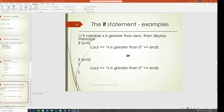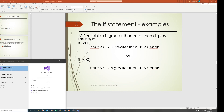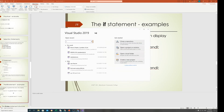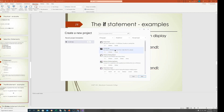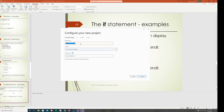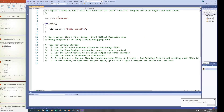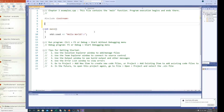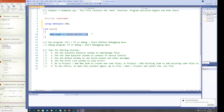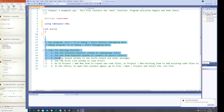I'm going to open Visual Studio to show you these examples. I'll create a new project — a Console App — called 'Chapter 3 Examples' on the desktop. Then I'll add 'using namespace std' and clear out the default code to start fresh.